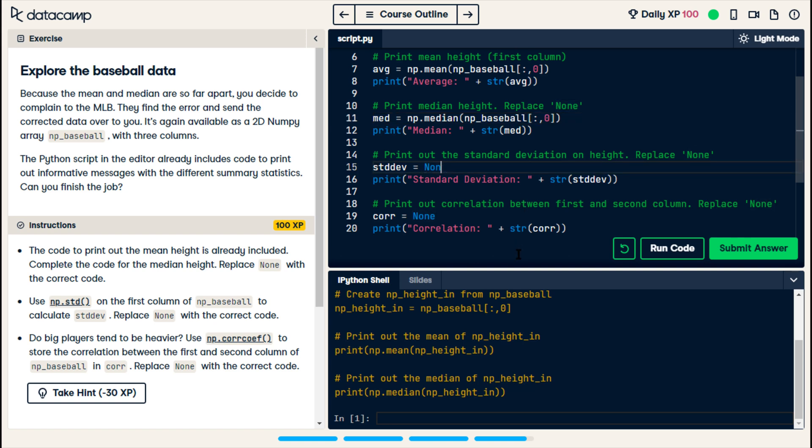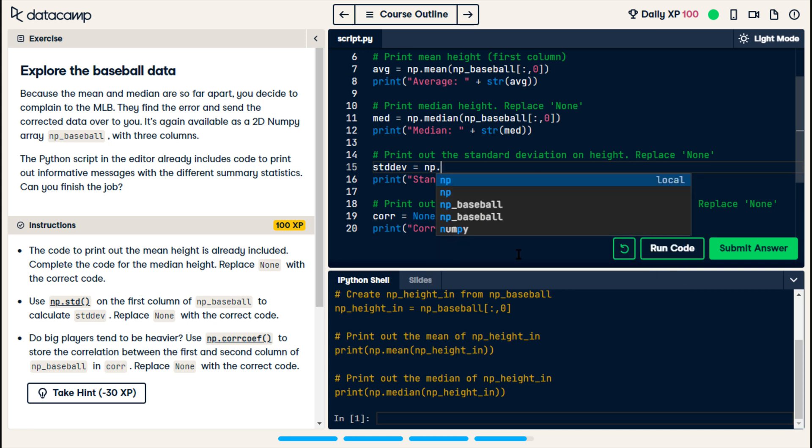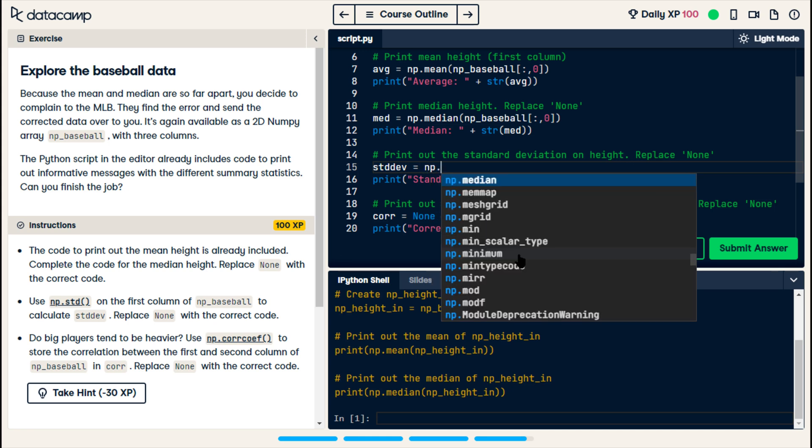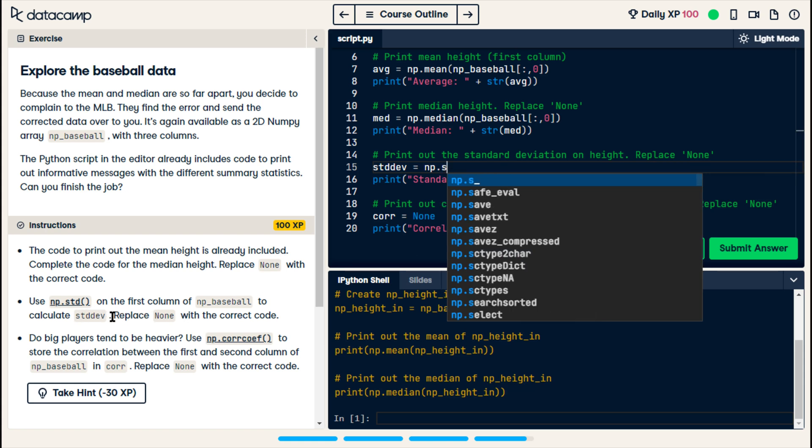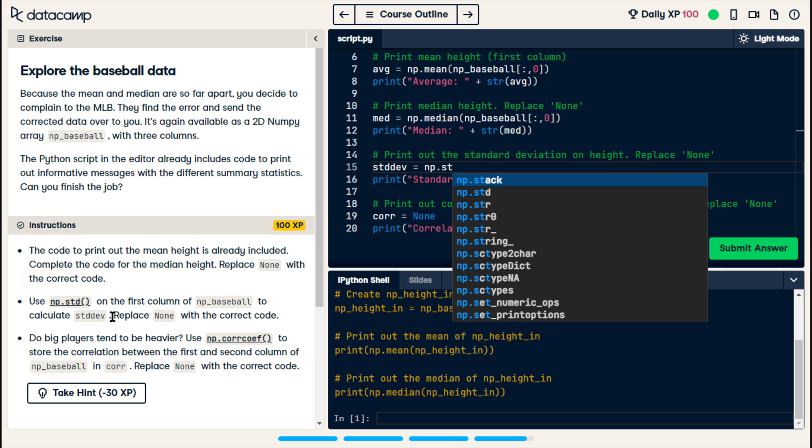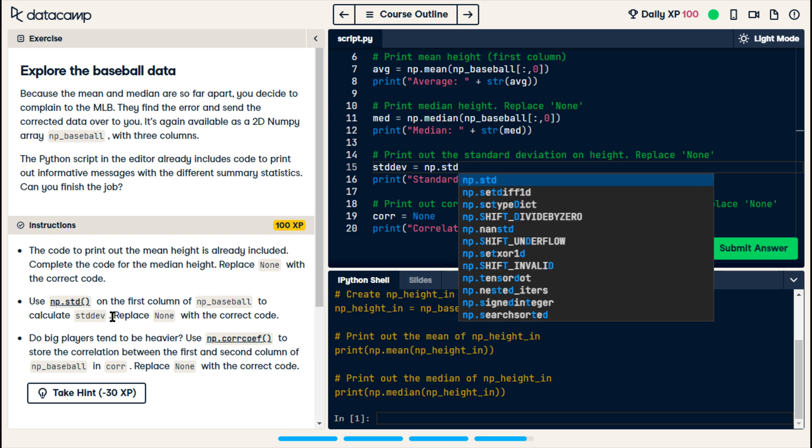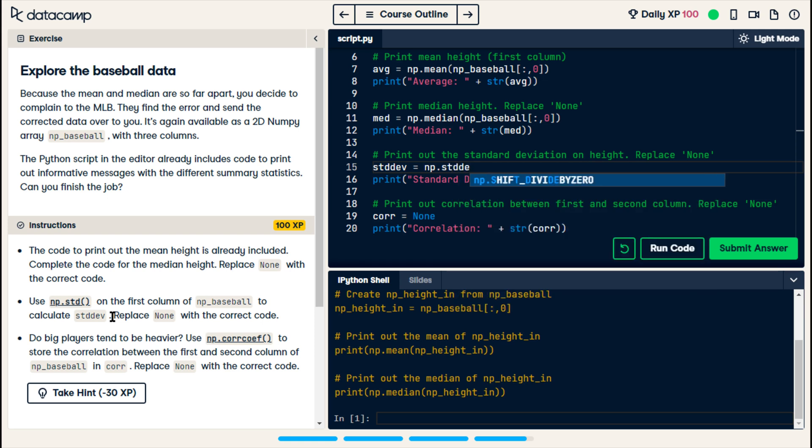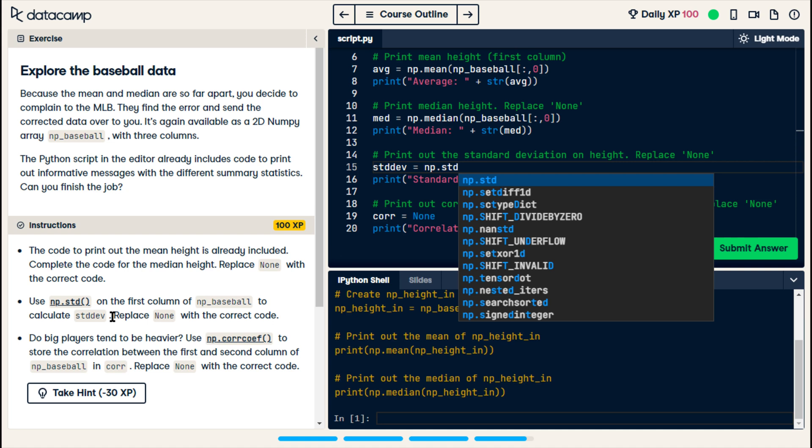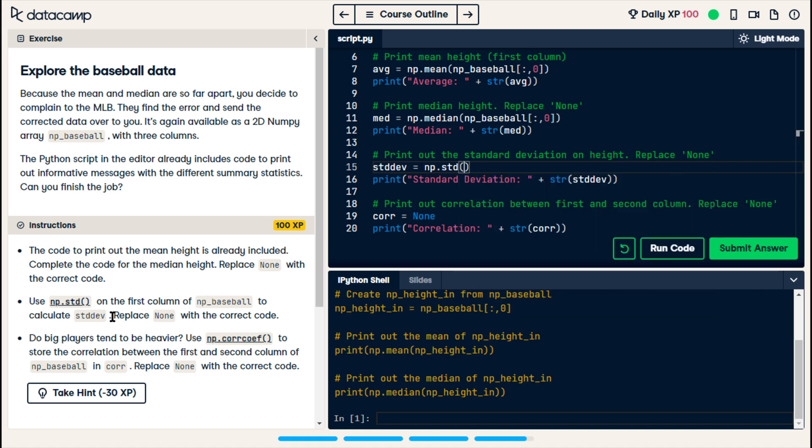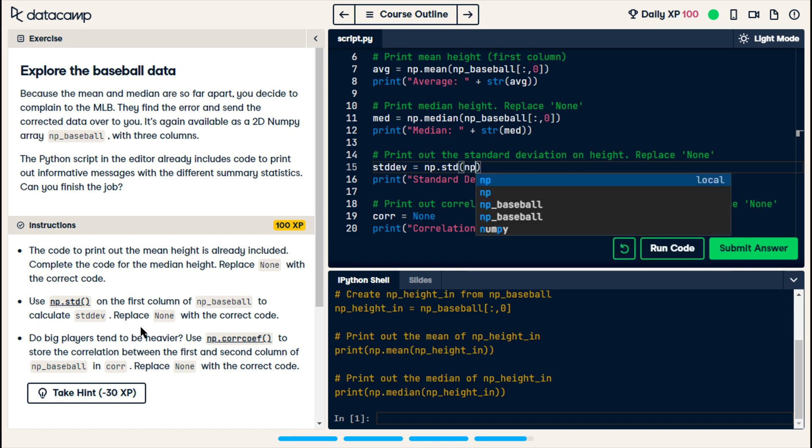Now we want the standard deviation. So, we're going to do something similar. np.dot... And then, they give us, on the side, stdev. Use std. There we go. Open parentheses. And we're calling the standard deviation of np.